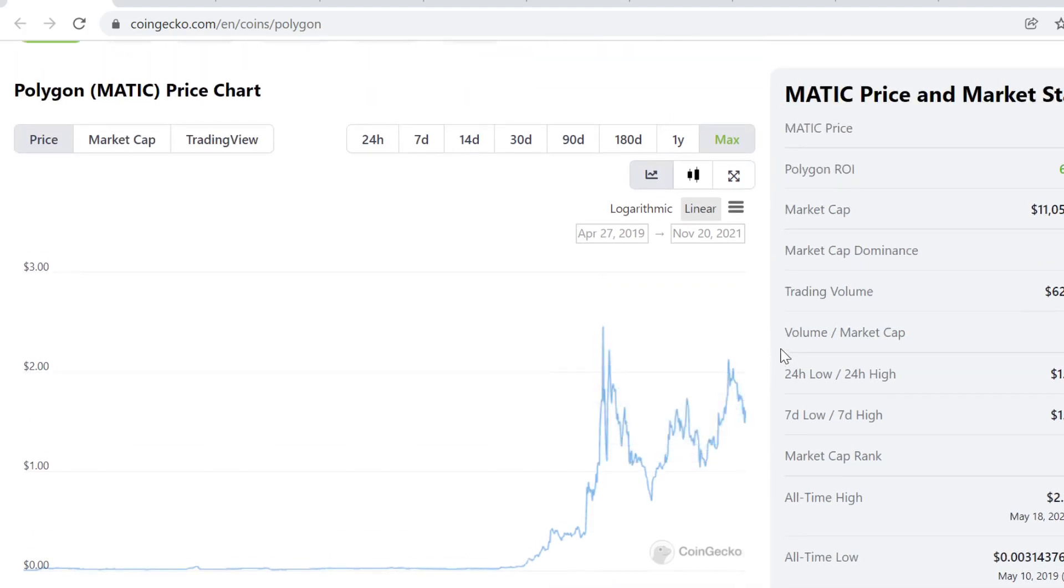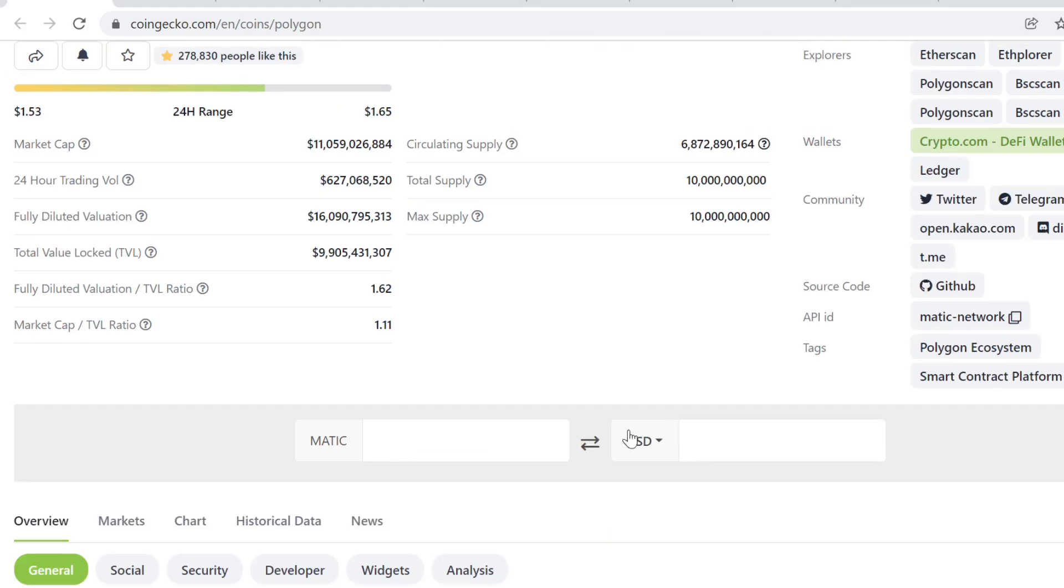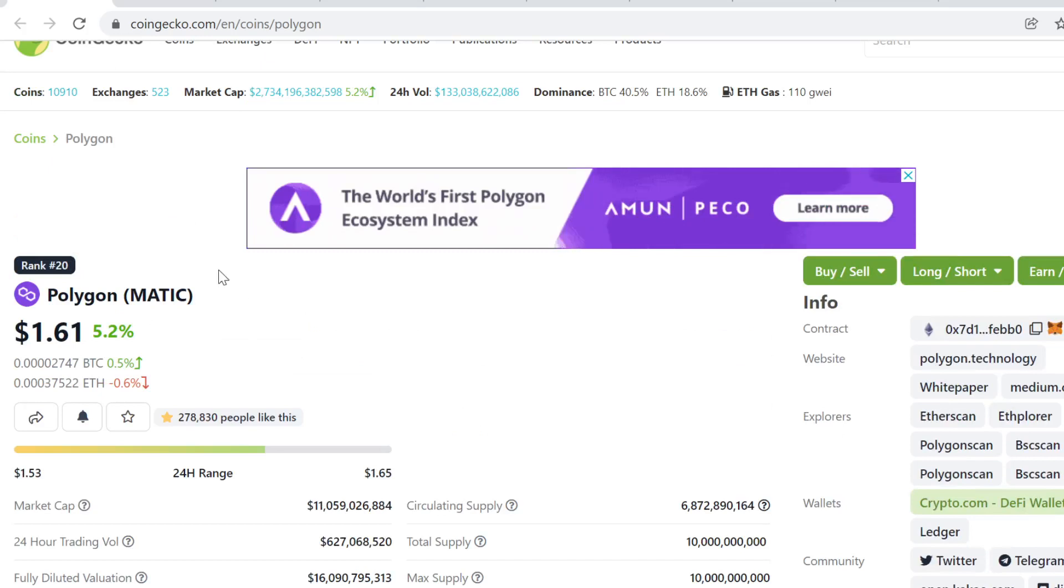If it continues to grind up this... yeah, 3-5x would be very doable.